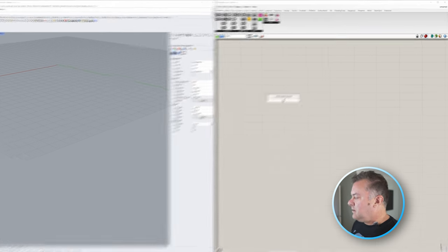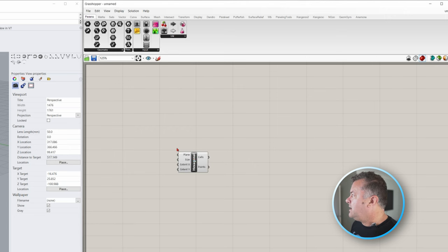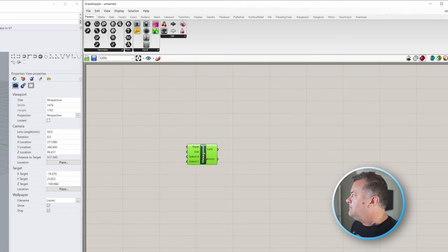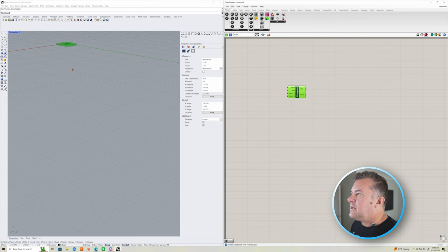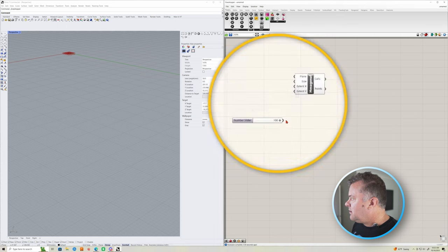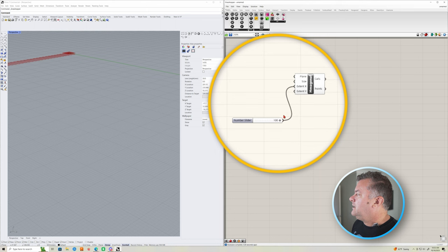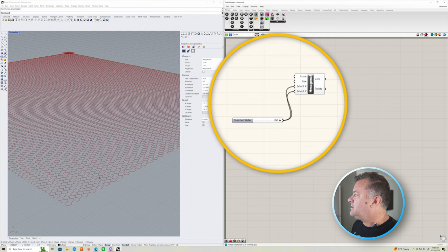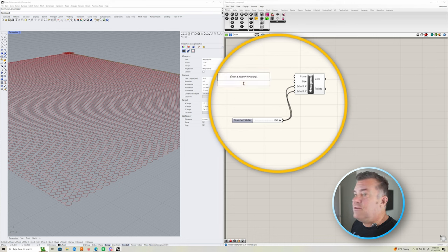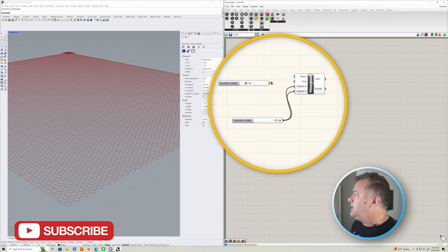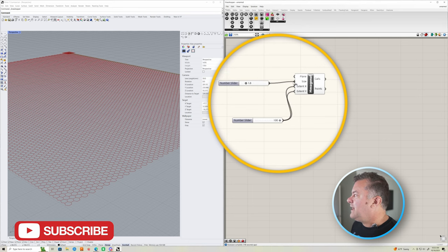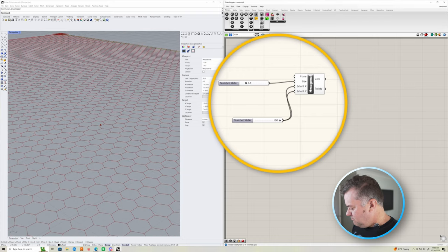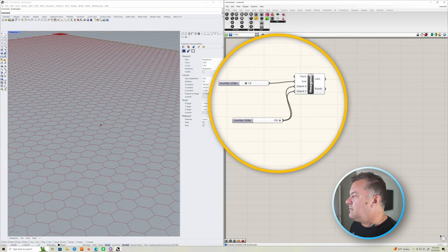So the first thing I want to do is double click and we're going to type in hex and there's this hexagonal grid here. Our plane is fine. We don't really need to worry about that. Our extent, let's do a hundred. And I'm just double clicking and typing in a number and that gets a number slider in Grasshopper. And we're going to grab that and pull that into the extent X and extent Y. That'll give us a hundred by a hundred millimeter grid and size of the hexes. Let's just say 1.8 millimeters.